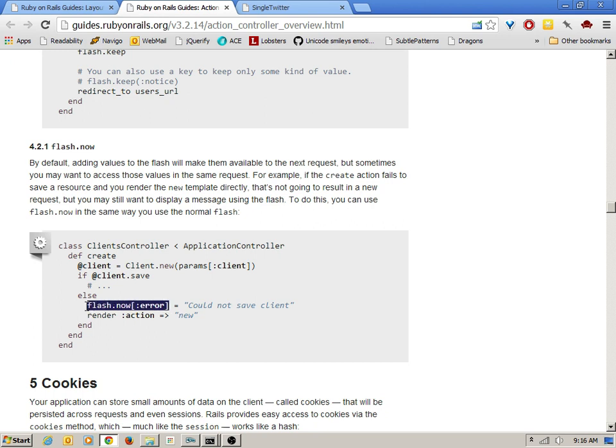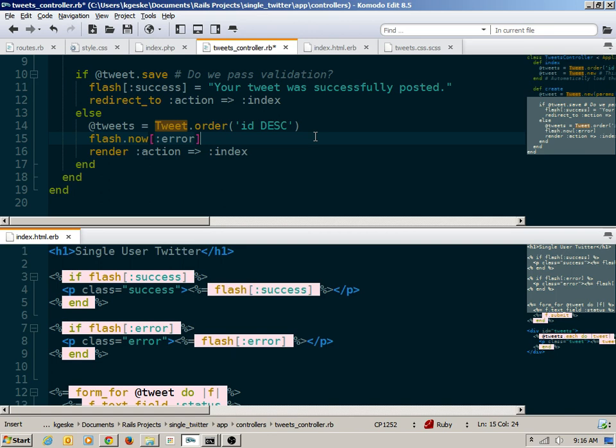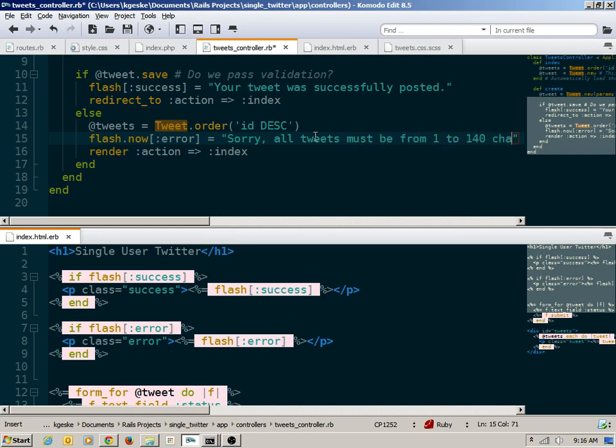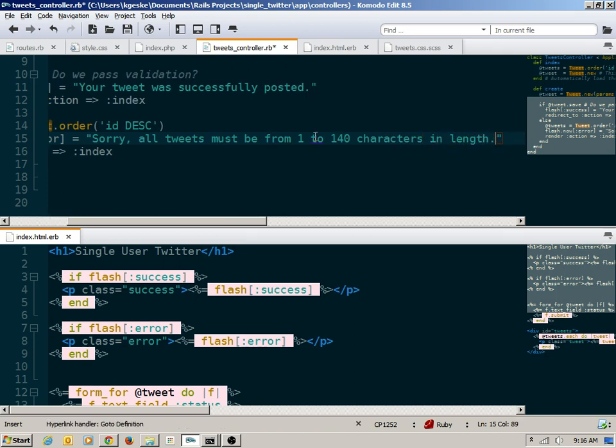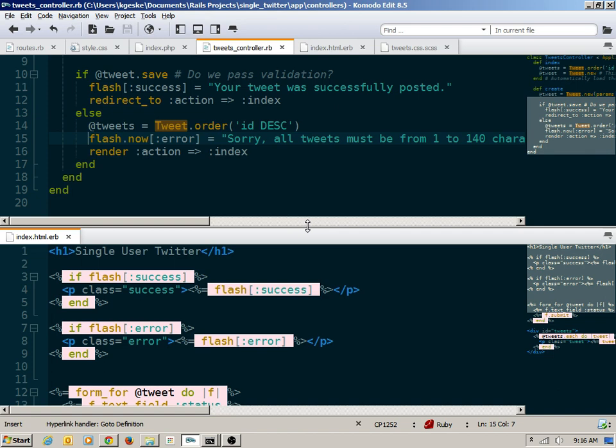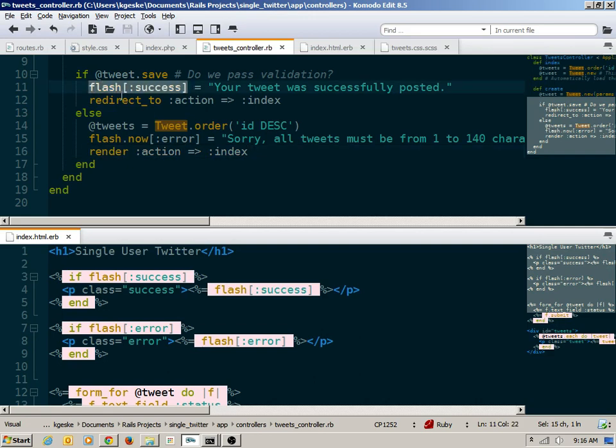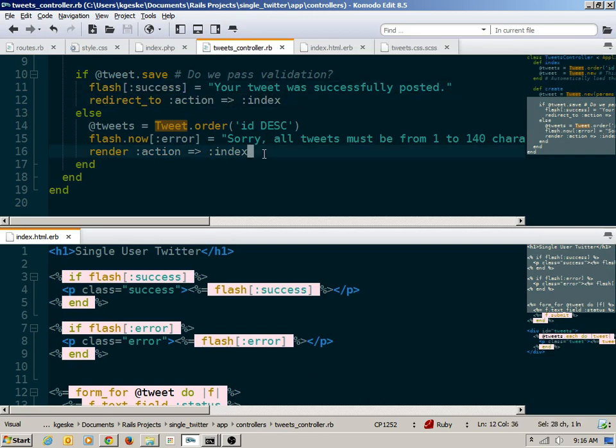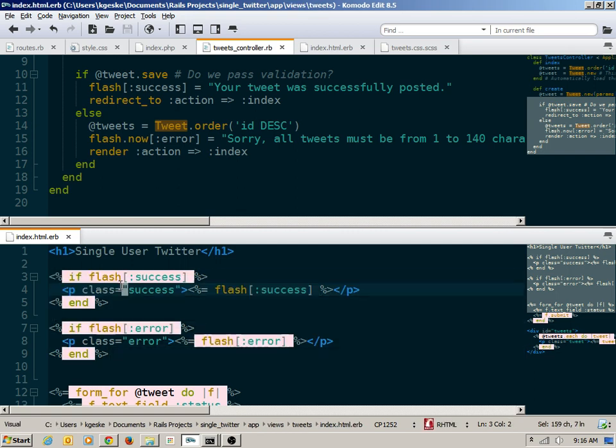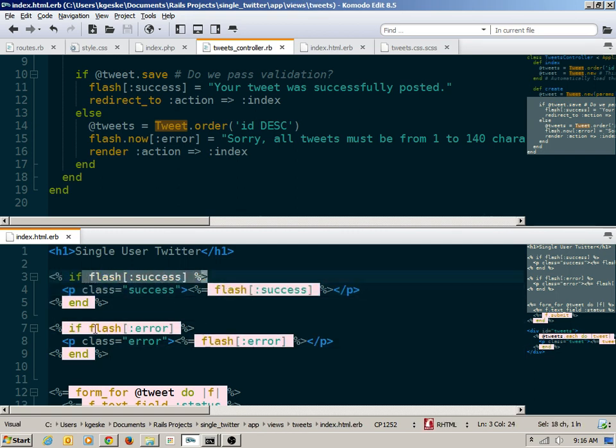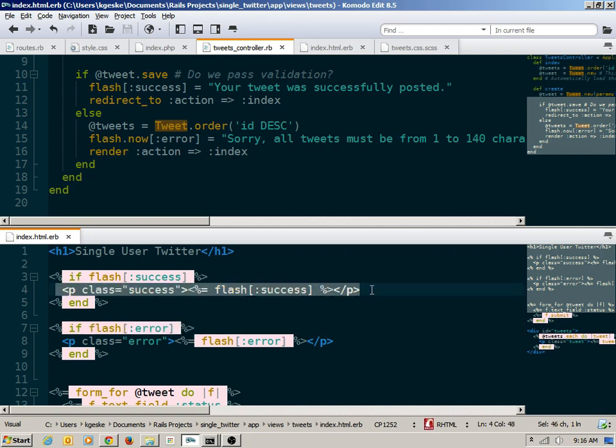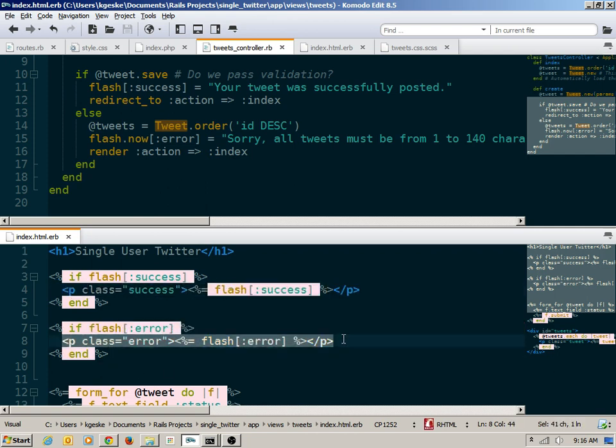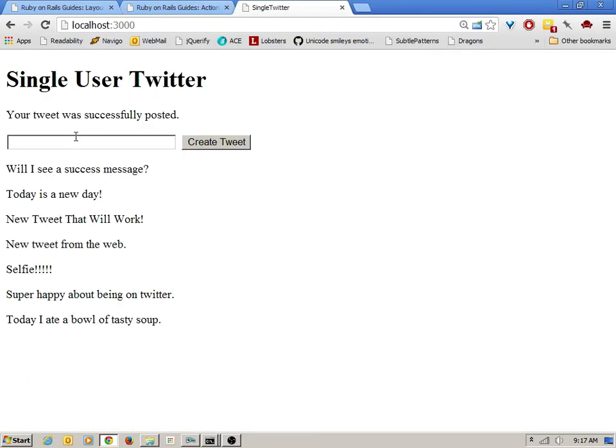And so there's a special thing that we have to do. And so if we look up, you can get information about this flash hash inside of the controller overview on RailsGuides. And so by default, adding values to the flash will make it available on the next request. But sometimes you may want to access those values within the same request. So we just use what's called flash dot now. And so that makes it immediately available. I don't have to do a request in order to get access to this thing. And then here I could say, sorry, all tweets must be from 1 to 140 characters in length. Flash dot now when I'm rendering and regular flash when I'm redirecting. Displayed in the same way. If the flash at success or the flash at error exists, we'll then display that particular message.